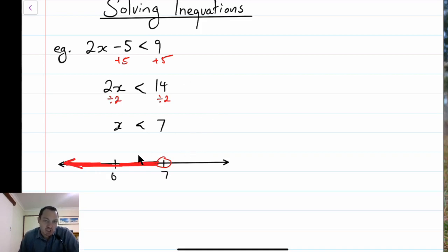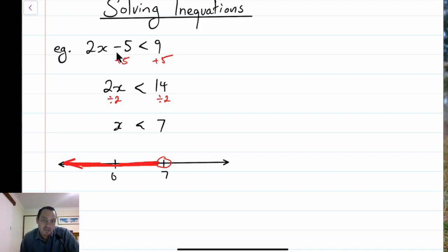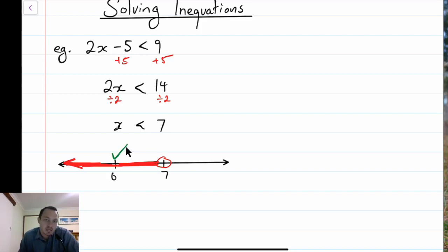You could then go through and check to make sure you're right. For example, just say I want to test 0 - is 0 correct? I put it back in the equation: when x is 0, the left-hand side is 2 times 0, which is nothing, minus 5. So the left-hand side is minus 5, and the right-hand side is 9. That one is correct, because 0 minus 5 is less than 9.